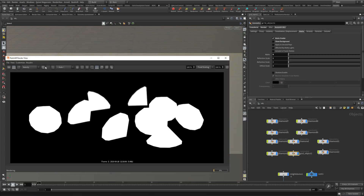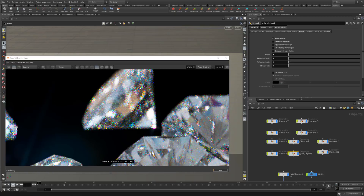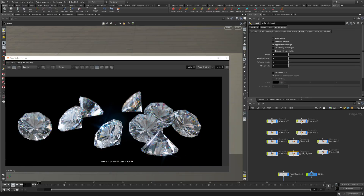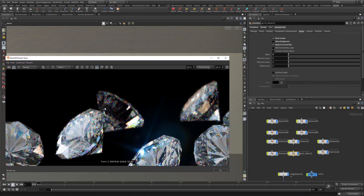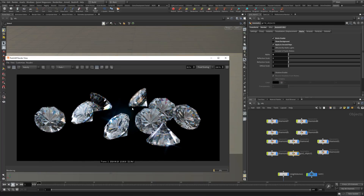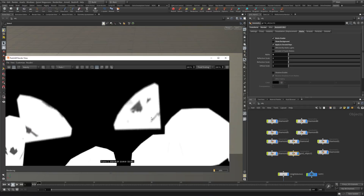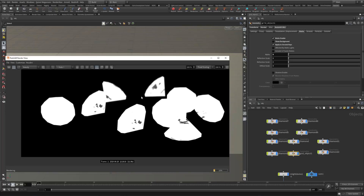The next option is Apply to Secondary Rays — this applies to GI, which is what secondary rays are, as well as reflections and refraction. If you zoom in you can see the old background showing in the refraction. If you activate Apply to Secondary Rays, it cuts out the reflections on the inside and some of the GI. In the alpha you'll see gray areas inside the reflection and refraction areas.